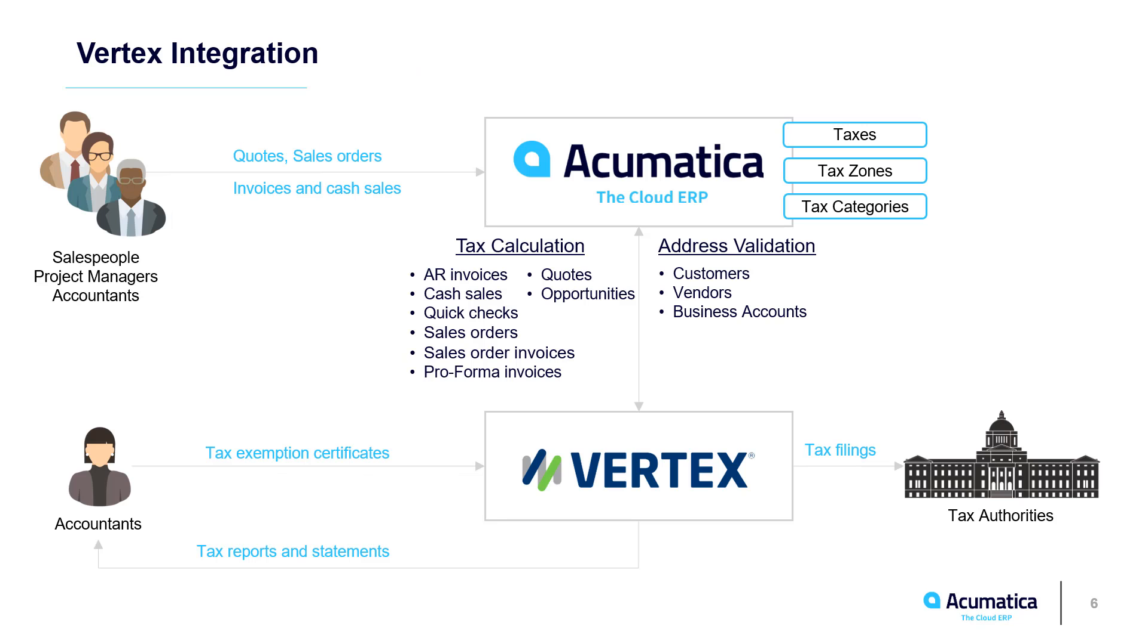Acumatica 2020 R2 includes an integration to the Vertex cloud to perform address validation and tax calculation. The real-time integration allows salespeople to validate addresses and automatically calculates taxes in several documents, including sales orders and quotes.